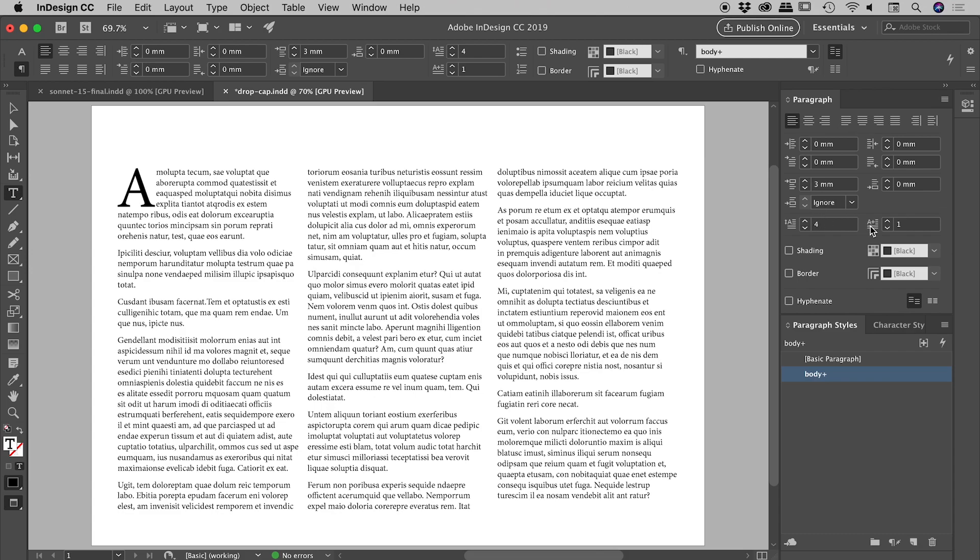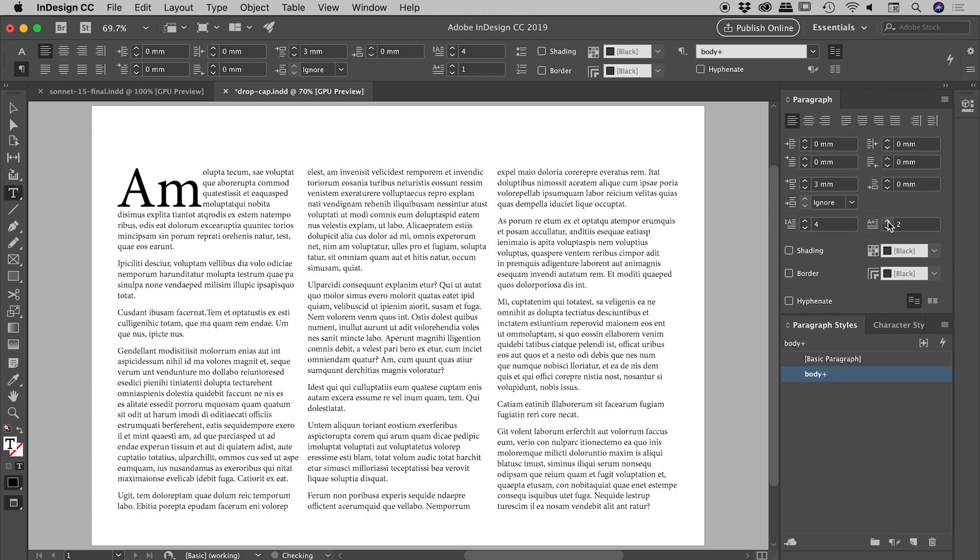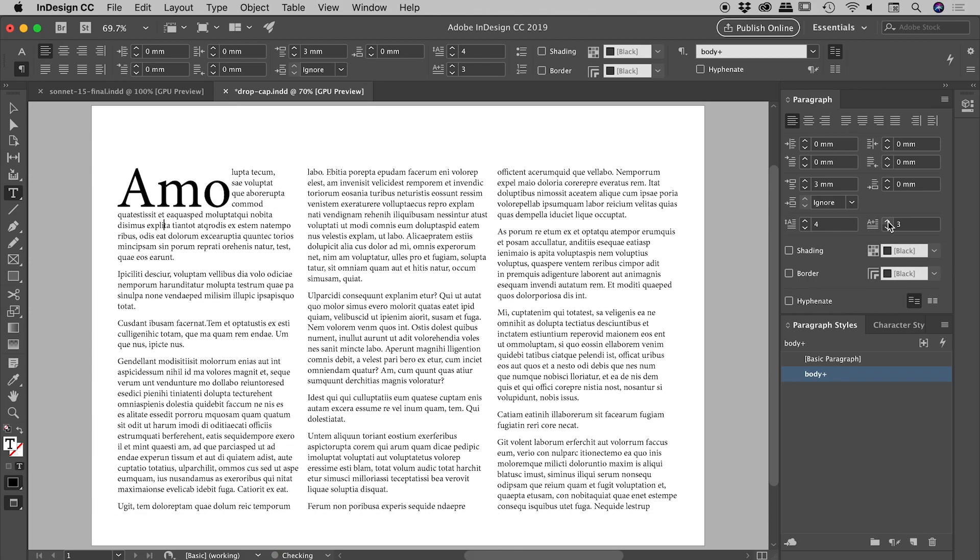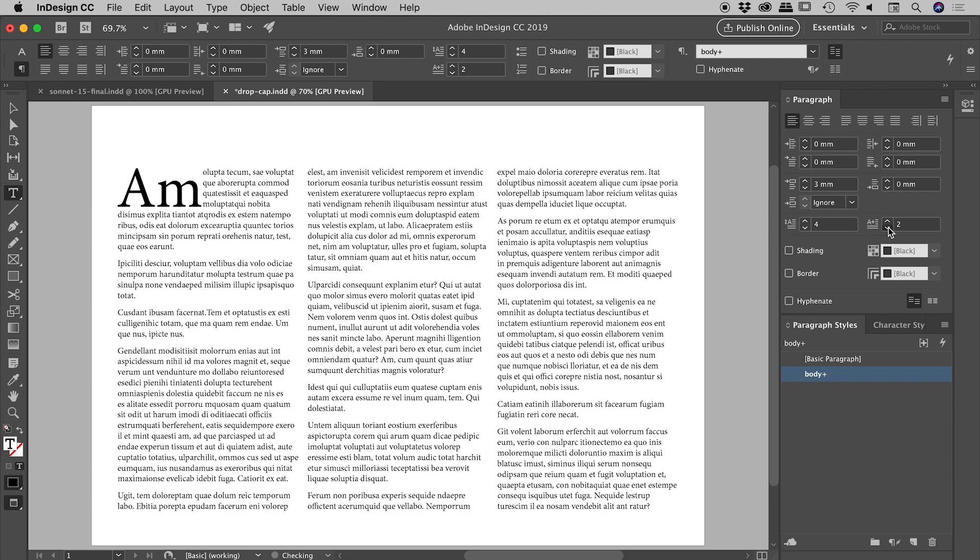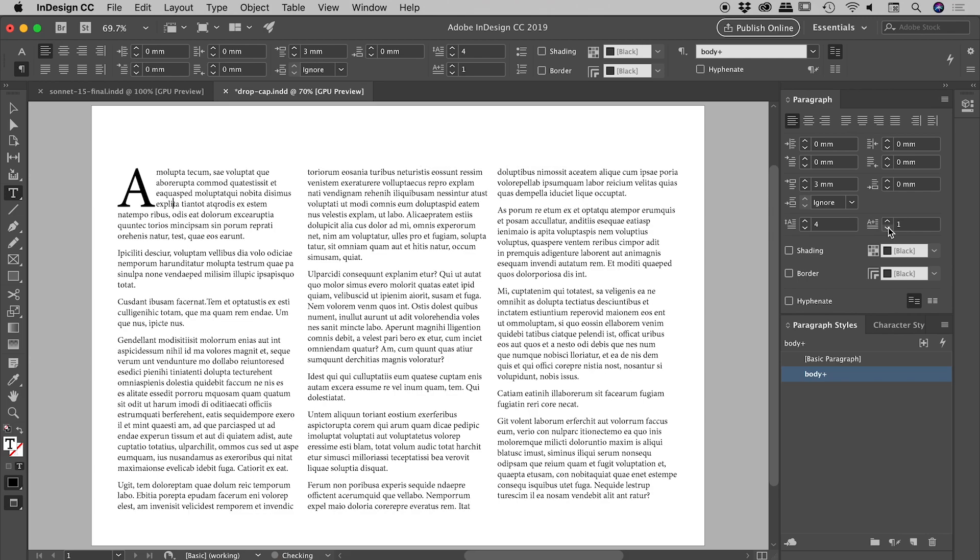The next button along, you'll probably never use this, but just in case you need it, you can actually increase the number of characters that are included in the drop cap. Personally I've only ever used one, but if you need to increase that, that's how you can do it.